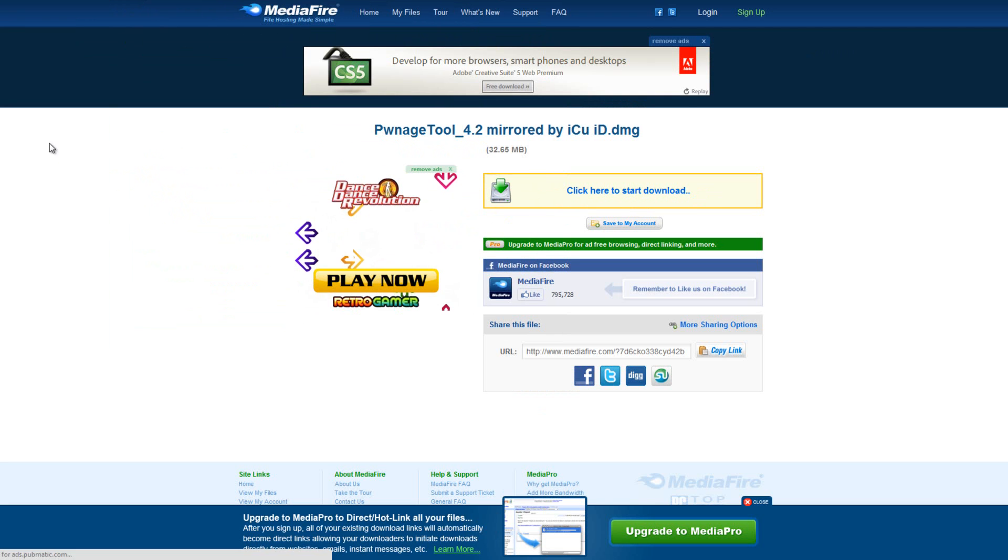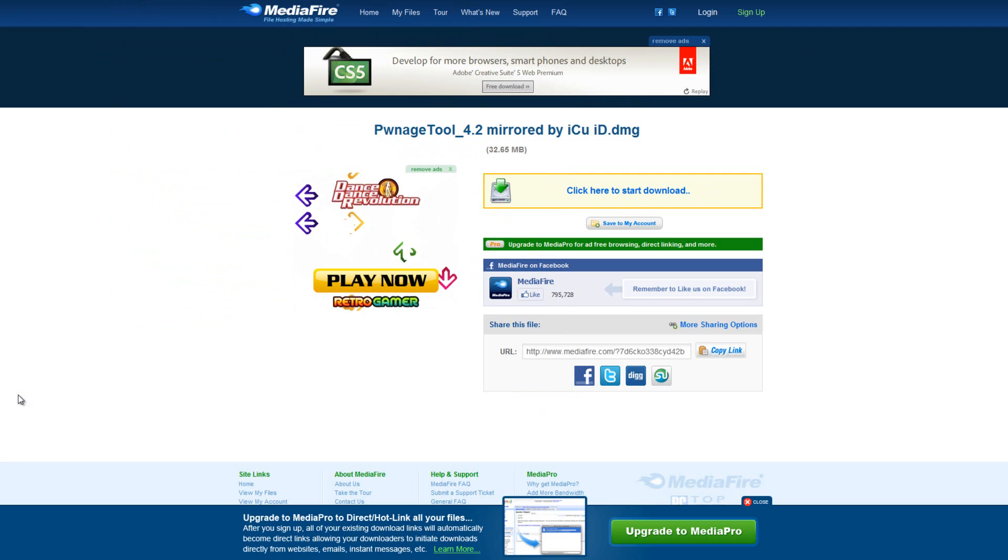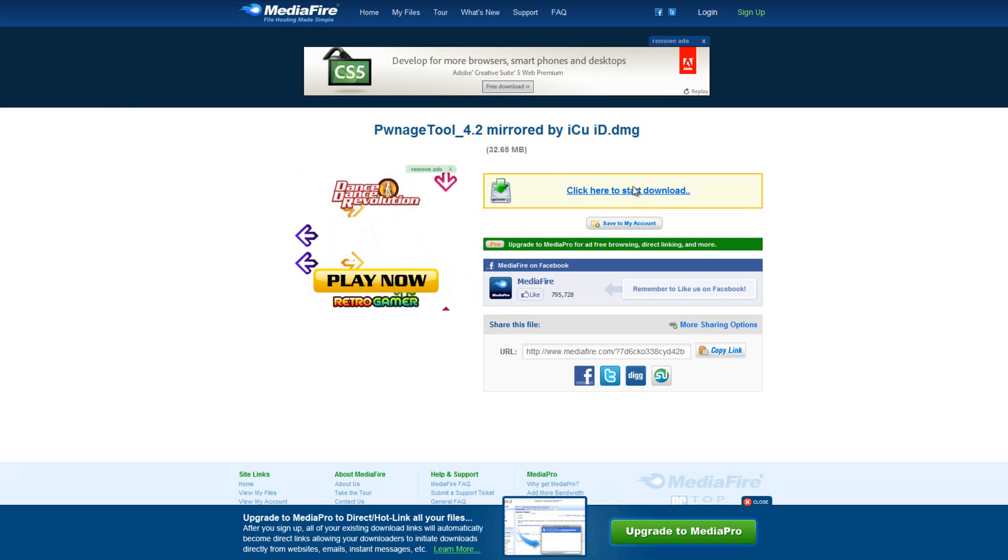This one is Pwnage Tool version 4.2 and this is only for Mac users. Again, you can just click here to start the download.